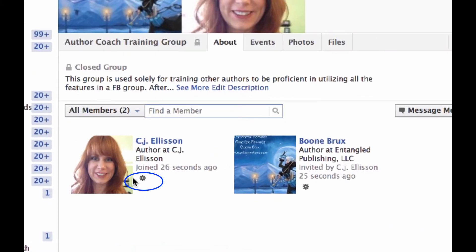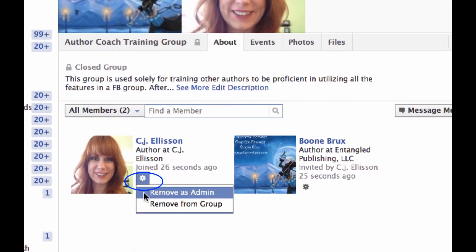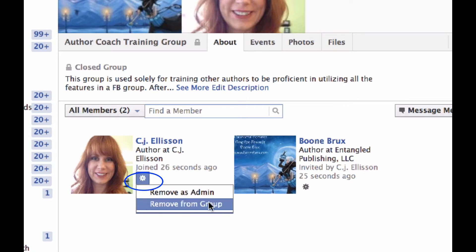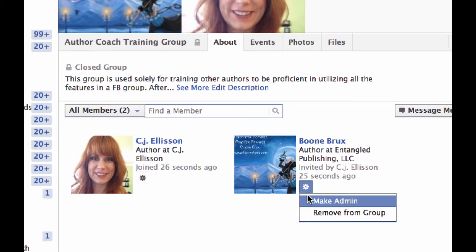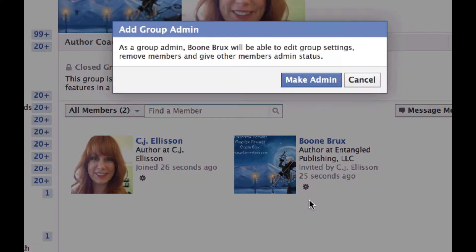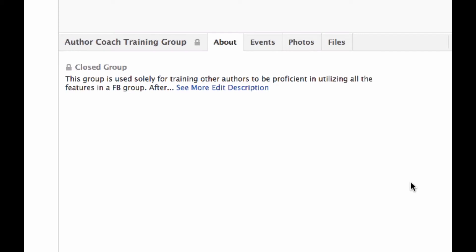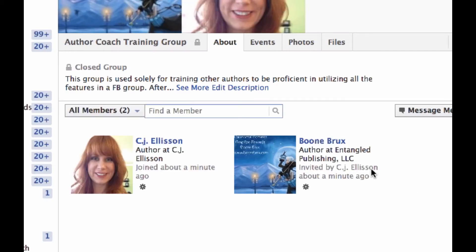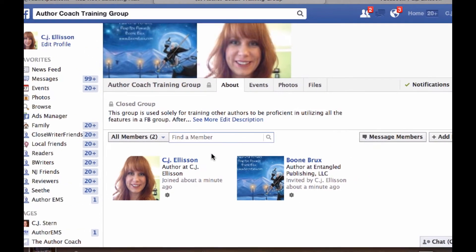Right here is where we can make the selection — Remove as an admin, Remove from group. Over here for Boone, I'm going to make her an admin. She'll be able to edit the group settings, remove members, and give other members admin status. We're going to make her an admin, and I'm sure Boone is getting these notices while she's in between editing and wondering what the heck I'm up to.